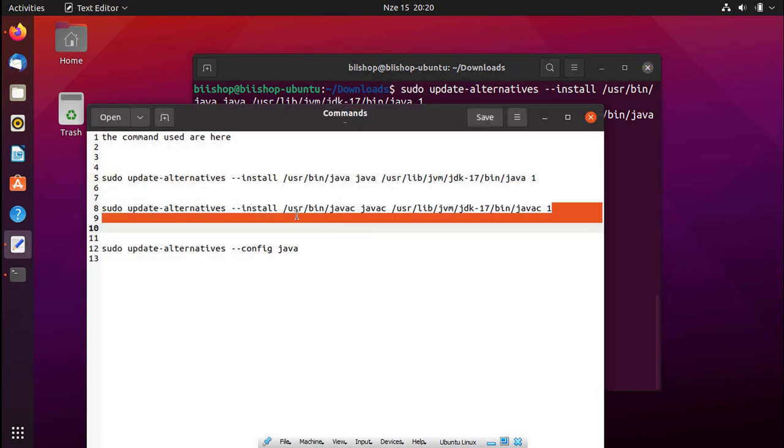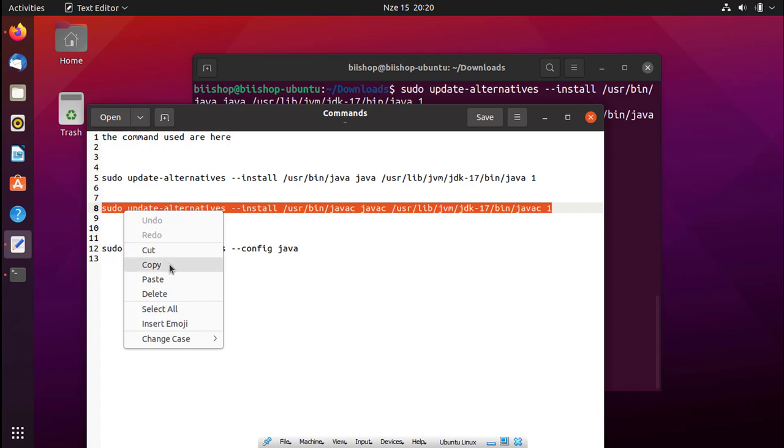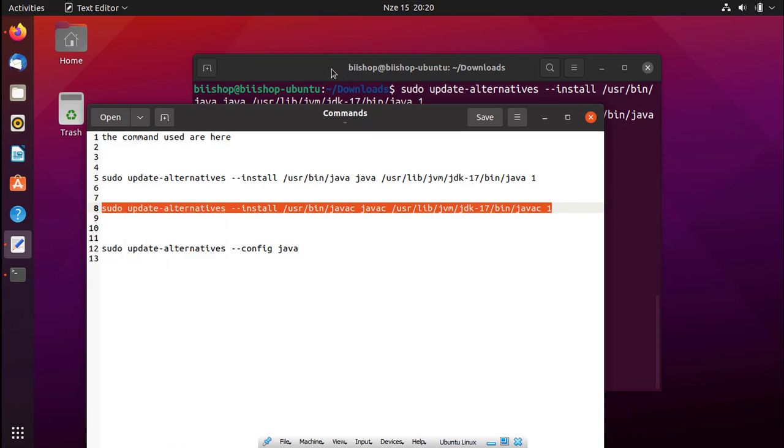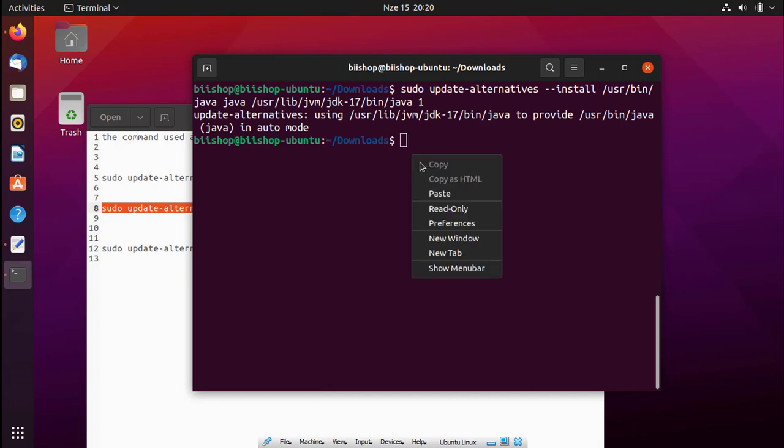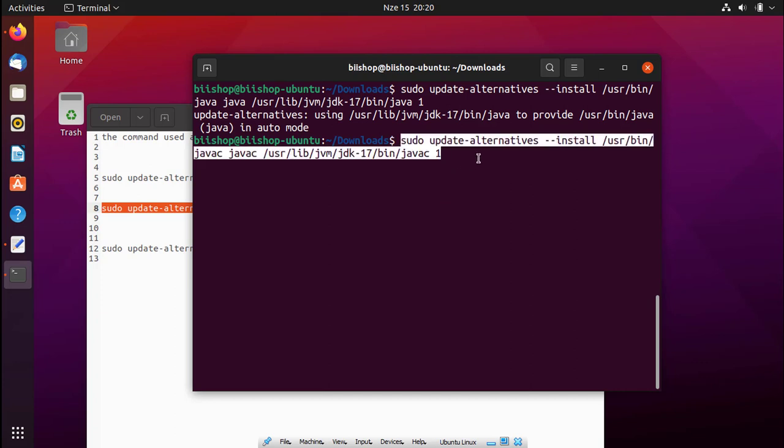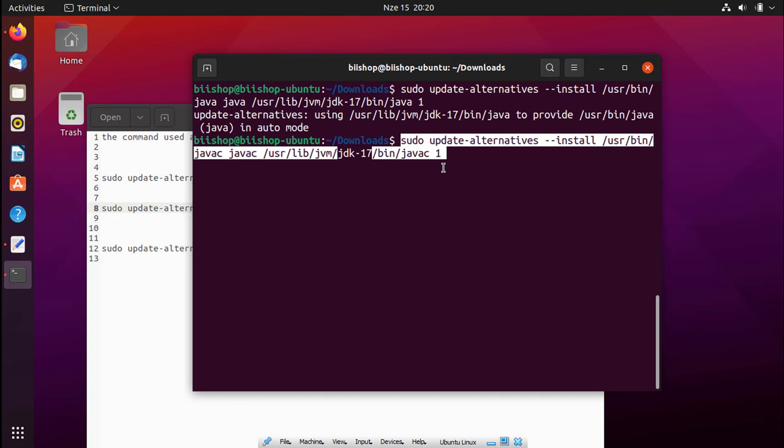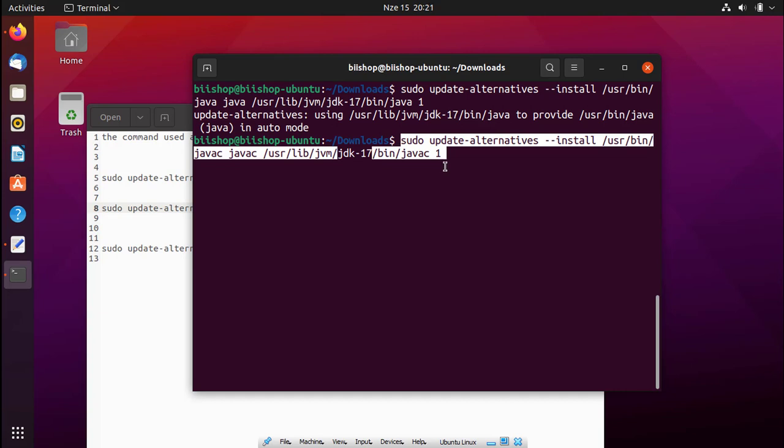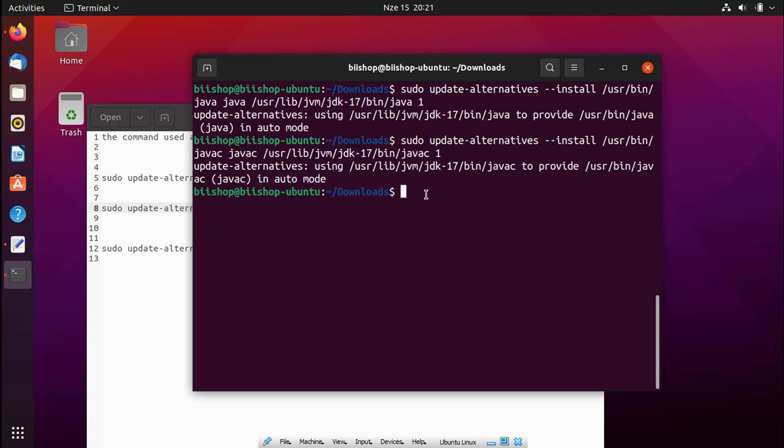This is the second one. You can now update the alternative for javac, which is the Java compiler. The first was for Java itself. Pay attention when we are doing this—my JDK version is 17. If you're watching this tutorial when the JDK is 19 or 20, you have to change something in this command. Press enter and it will tell you the same as the above example.